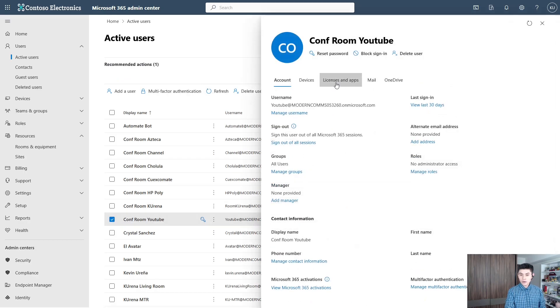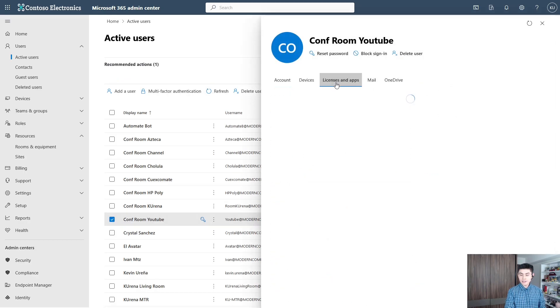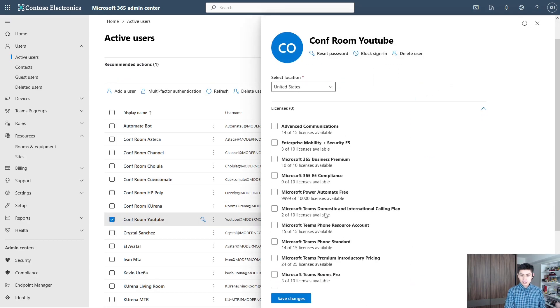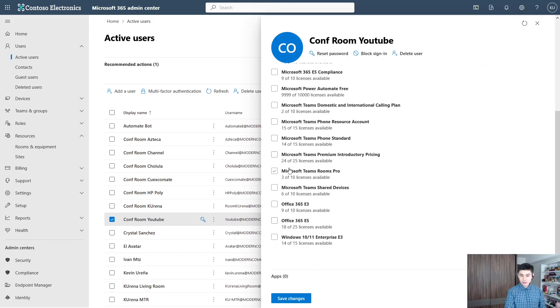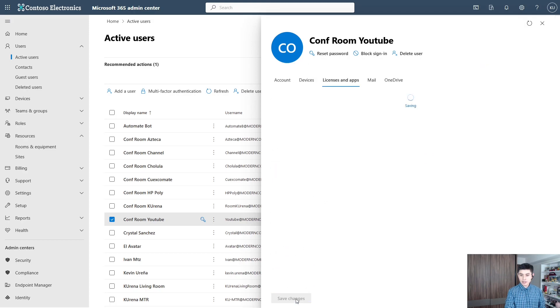Click on Licenses and Apps, assign a Teams Rooms Pro license, and click on Save Changes.